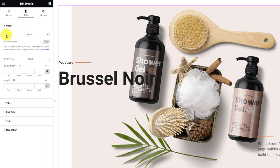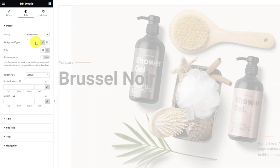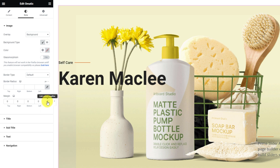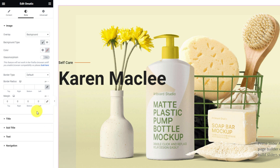Alright, moving on to the style tab. The first section here lets you add an overlay color to the slider background. The default margin is minimized a bit and you can zero the fill to spread it to the max width of the container.